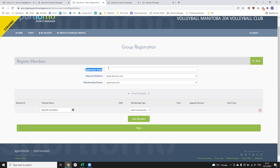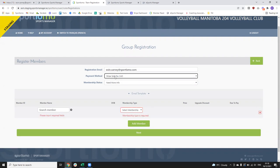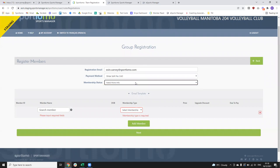The first thing you need to do is enter in a registration email — this is the confirmation email that's going to be sent out to the person who is registering the team. So if you're doing this as a club admin, a coach, or whoever, put the email address of the person you want to receive the confirmation email. I'm just going to put in my own personal email here. The payment method you'll see is our active Stripe payment method — you won't have any option to change that, it's the only one that will be active in the system.